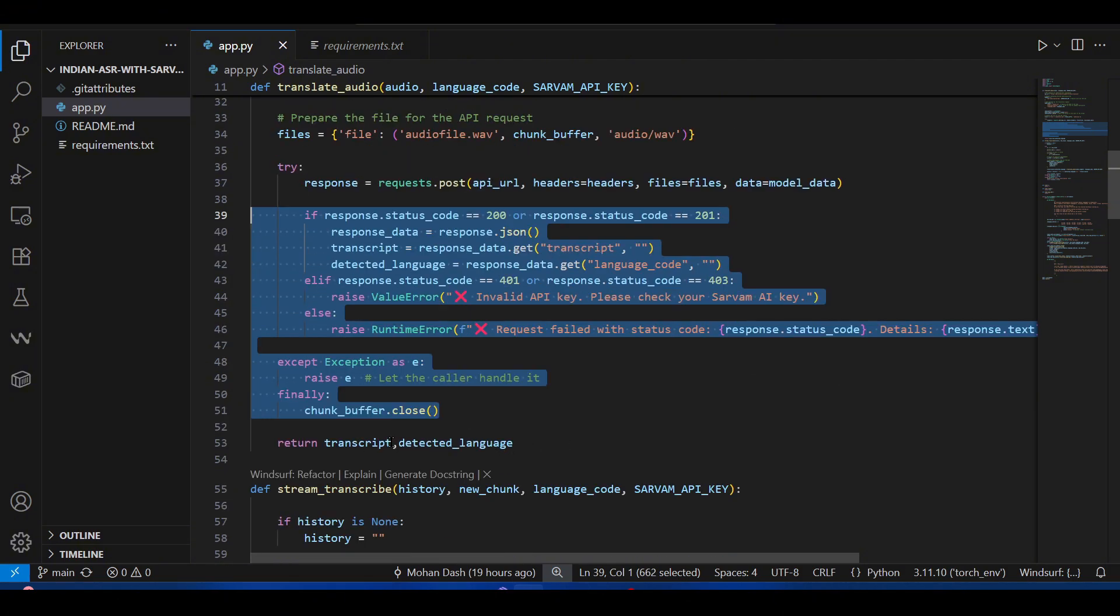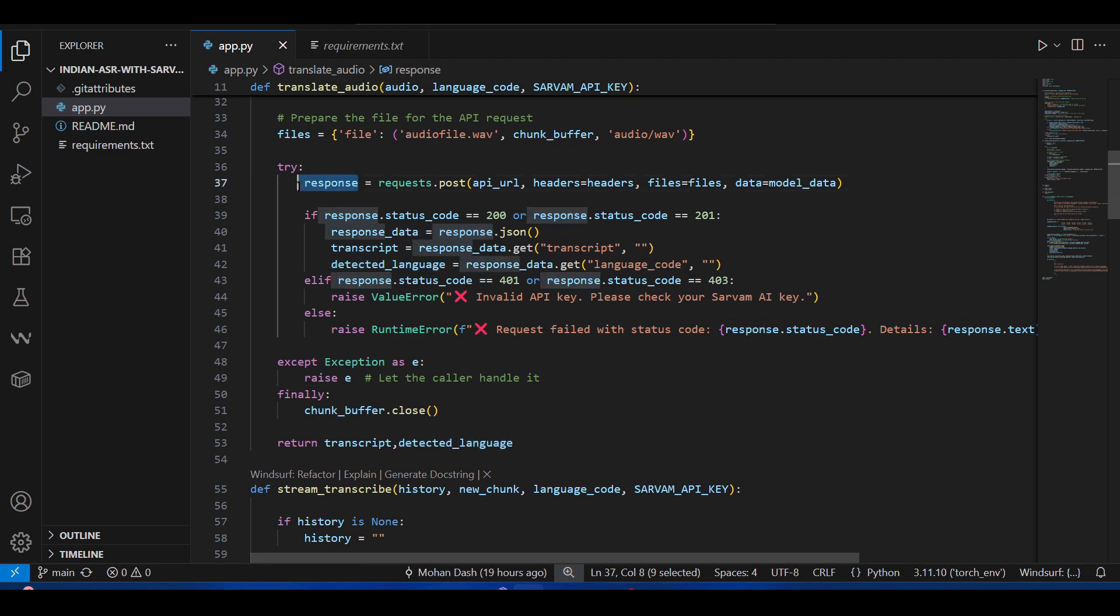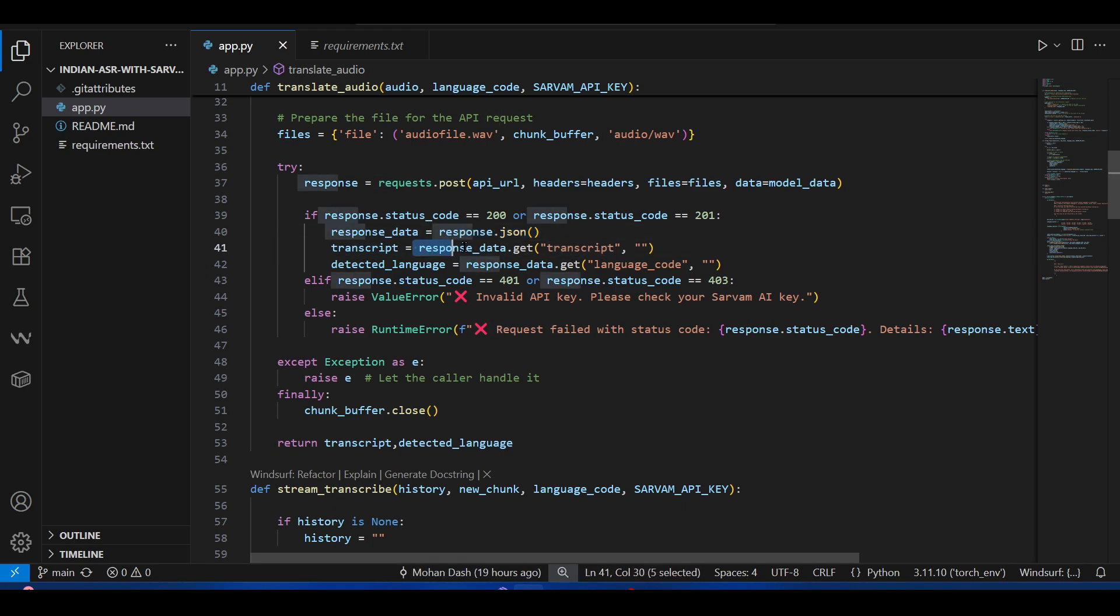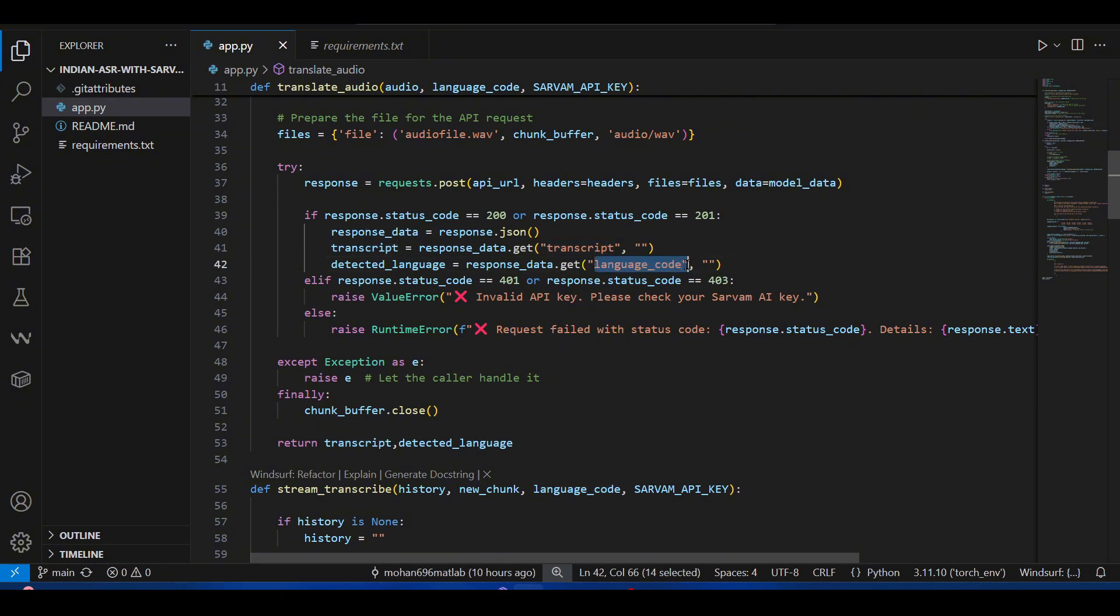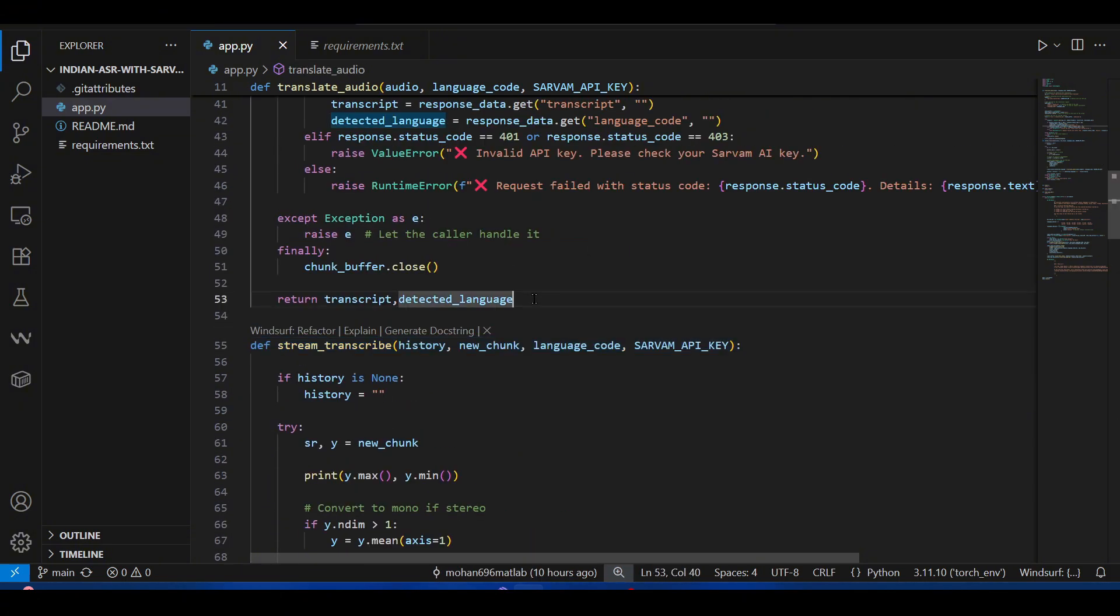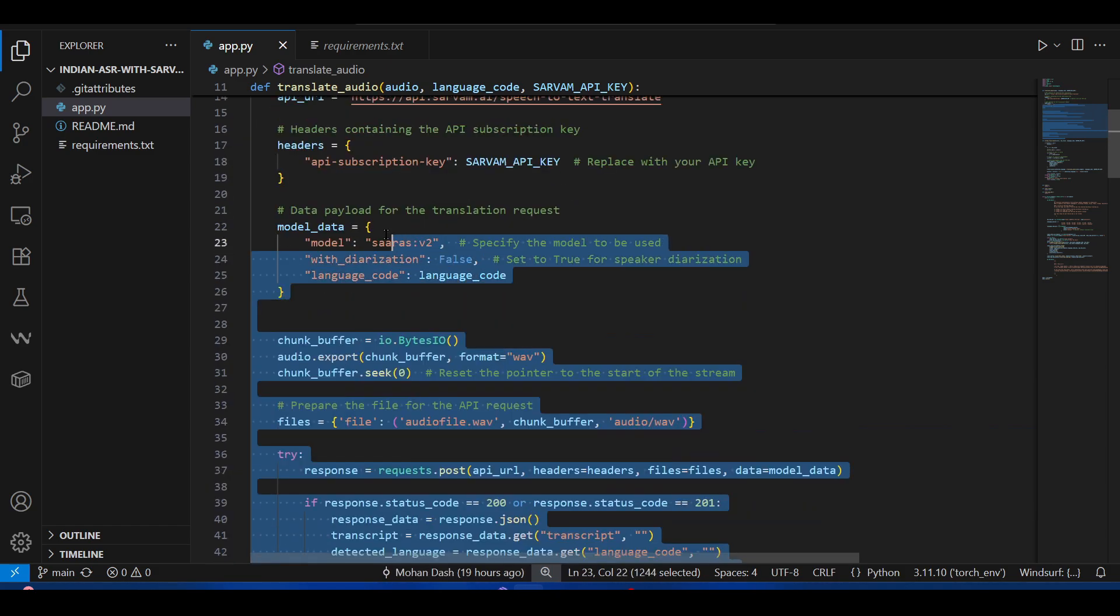These are some error handling methods. It gives two things: one is the transcript and the detected language. Once you get this output response, we convert it into a JSON format. In the response data JSON we have the transcript text and also the language code for what language is detected.